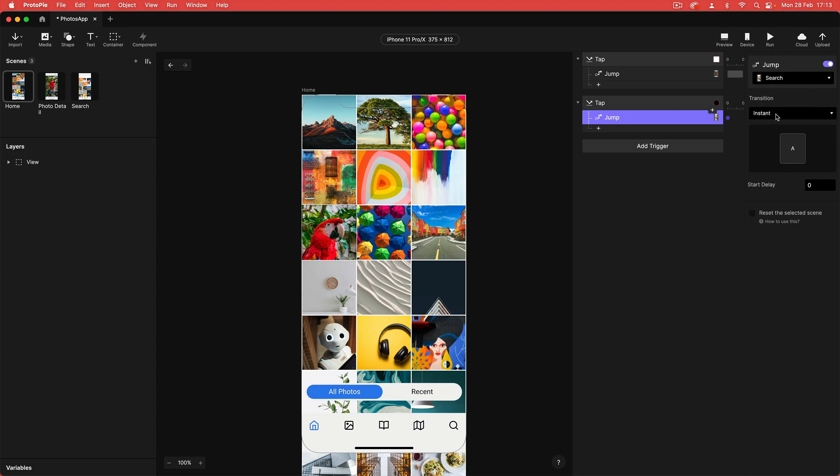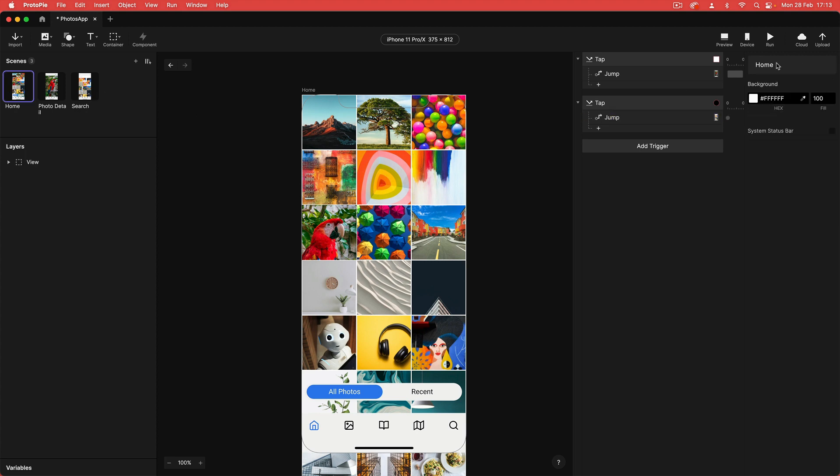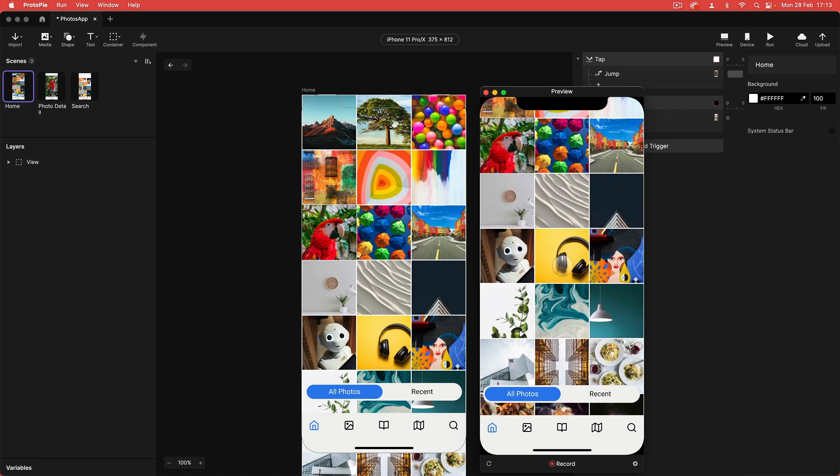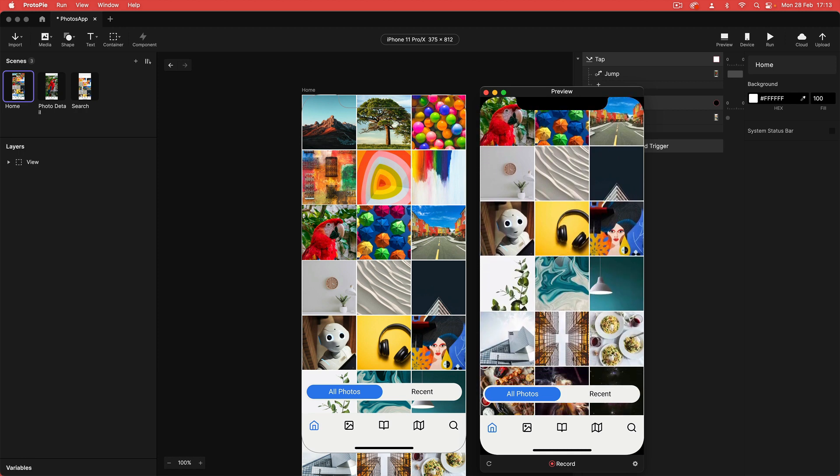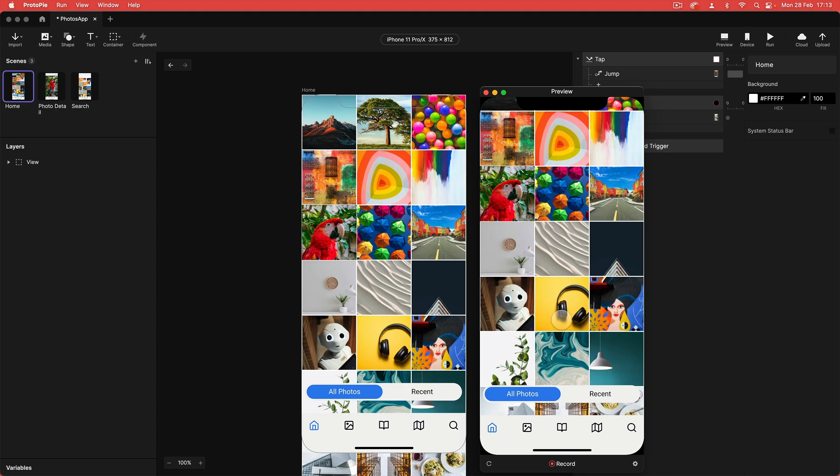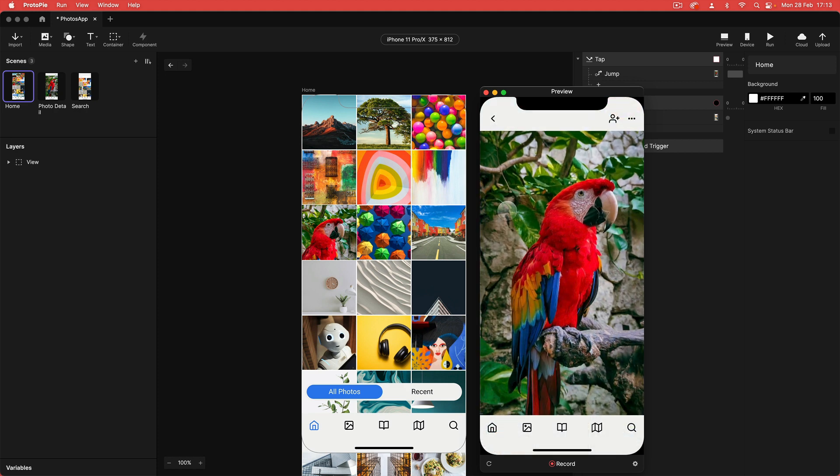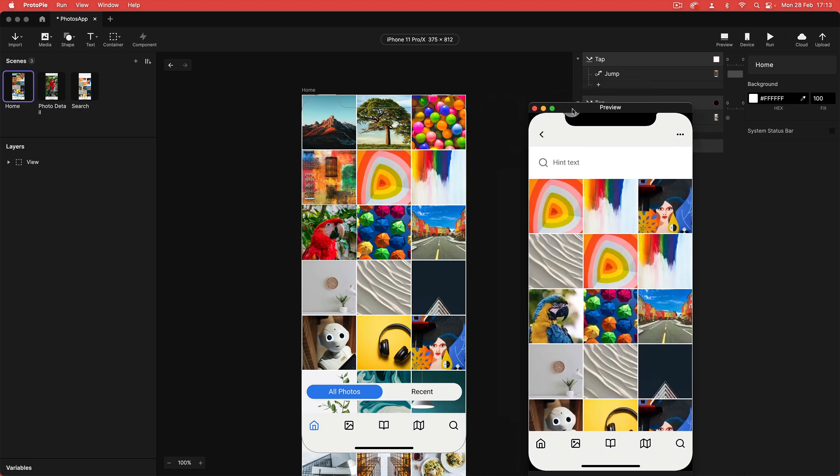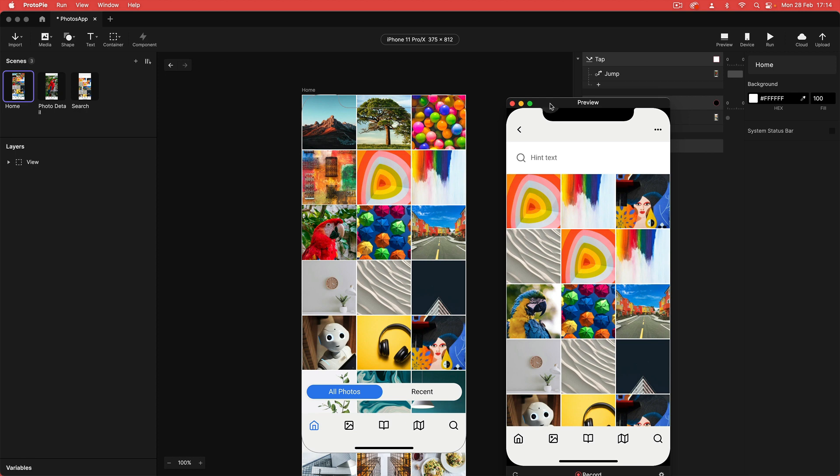I'm just going to run that again. I've also got scrolling working. This is something else that I set up in my Figma file. I set the frame to scroll and that's also mapped over into my pyre file as well. So there you go, smart animate and then my instant jump.